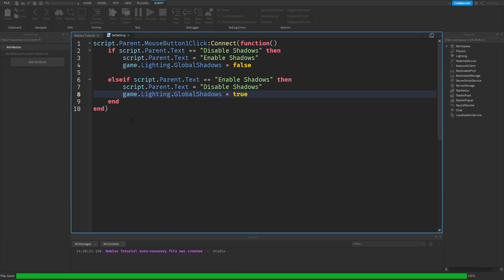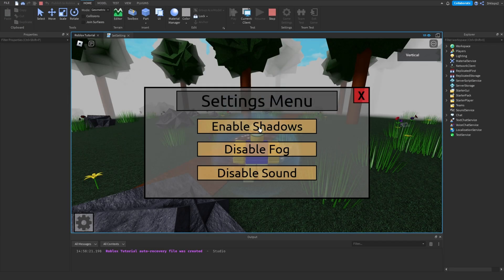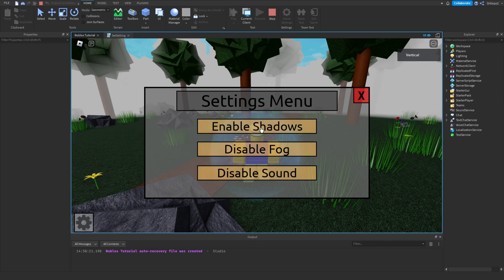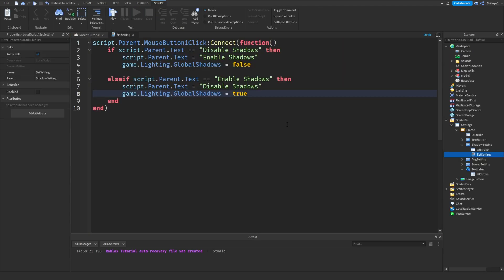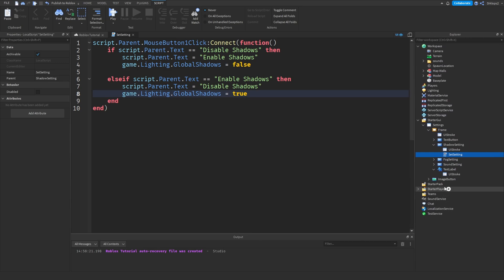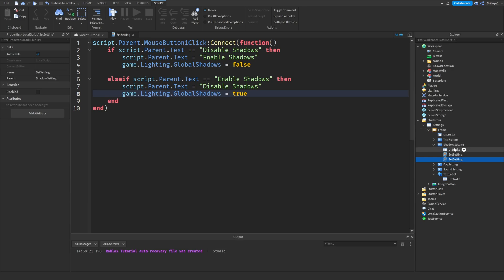Else if enable shadows, then we can equal to disable shadows. And then set this to be true. Now, if we test this out, as you can see, we can go disable and enable. Then we can click this as fast as we want. And now we're pretty much done.